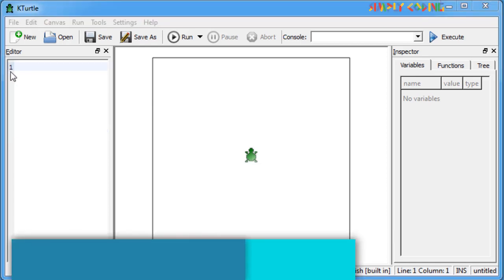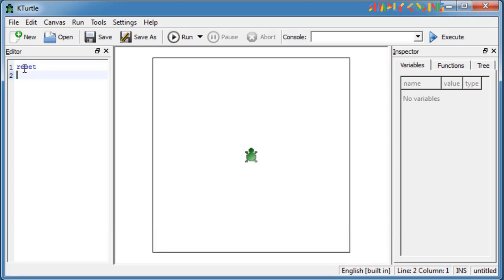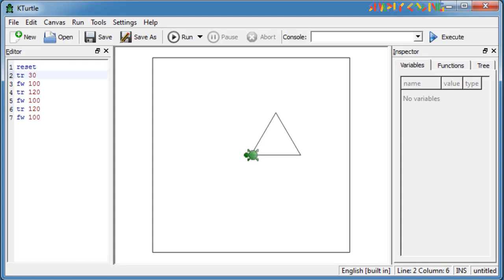Next we will learn how to do a triangle. Here we actually repeat move forward 100 and rotate 120 three times to get a triangle. You will notice that it is slightly tilted. If you need it straight, just add turn right 30 in the beginning.